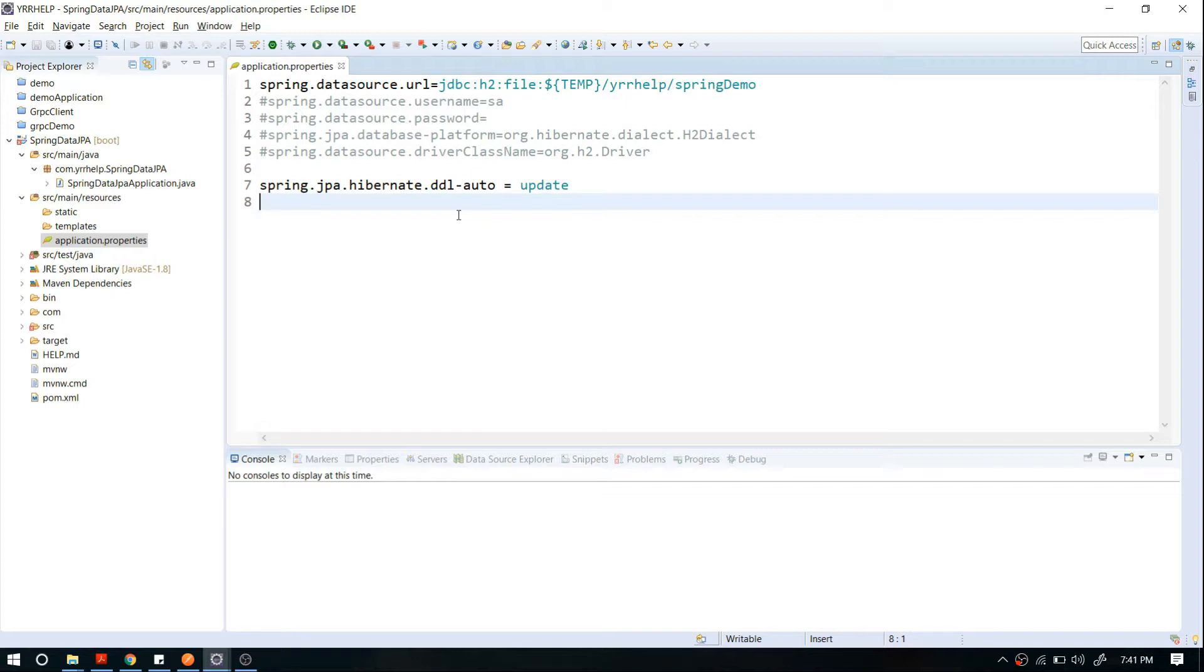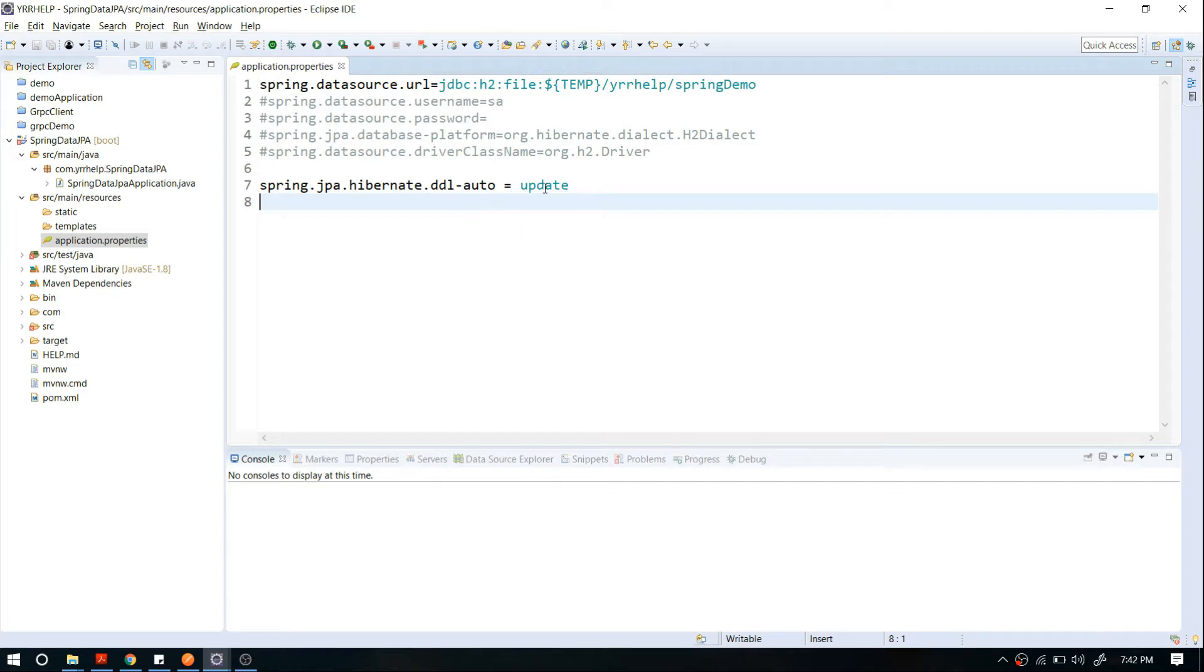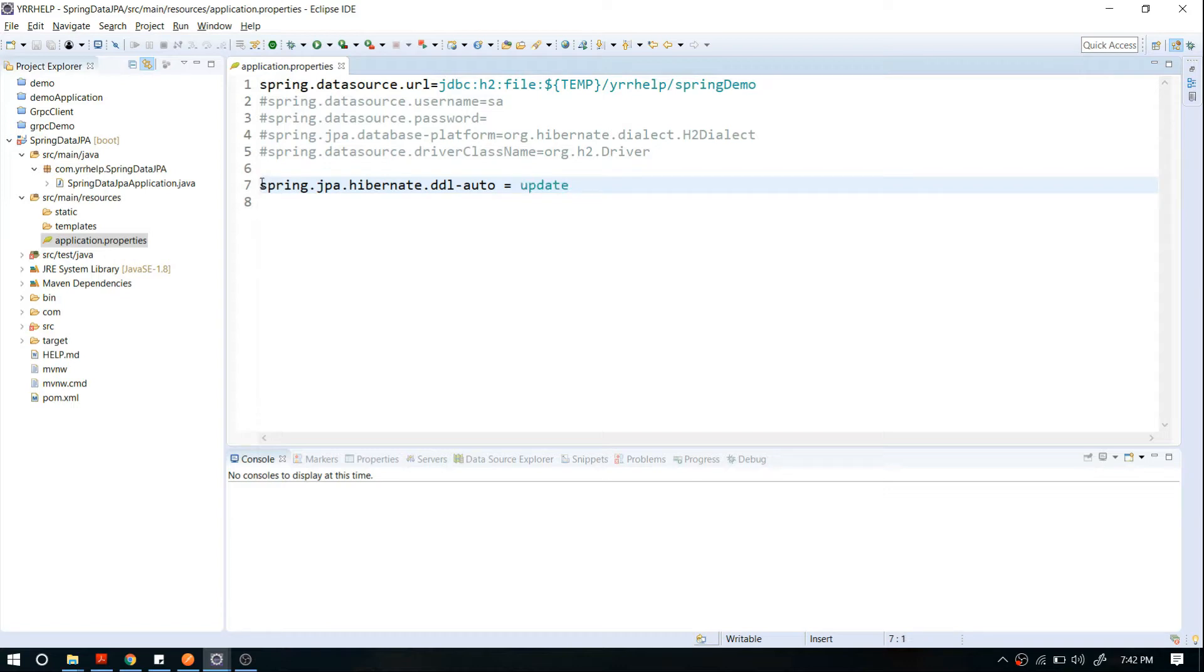Spring will try to recreate your database instead of updating it. If you want to override that behavior, you have to use 'update'. Now whenever you restart your application, Spring won't create a new database—that's the purpose of this configuration.